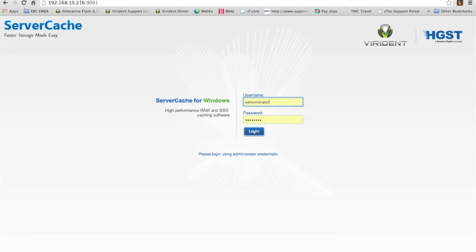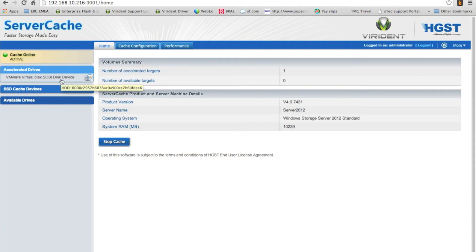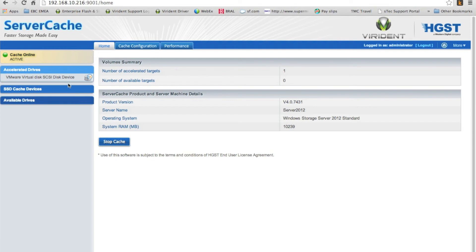OK, now the server's rebooted, we can actually log back in to server cache. So let's quickly log back in. And what's really good is the first thing it says is cache online and it's active. It's telling me it's accelerated this local disk. And it's going to give me some details around performance, some tabs in a second.